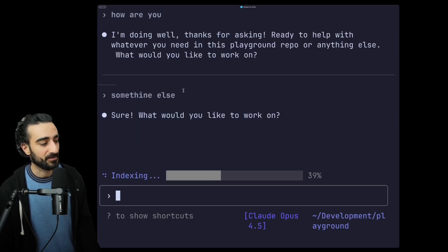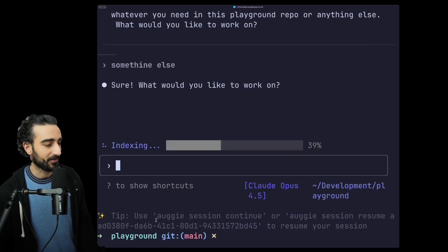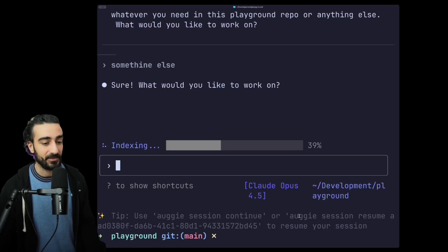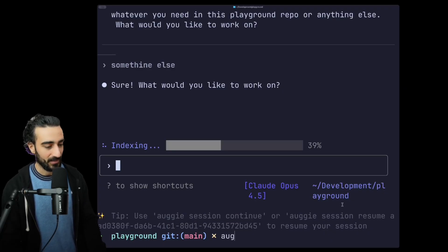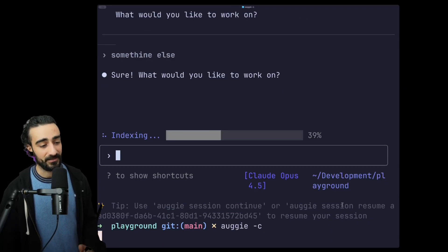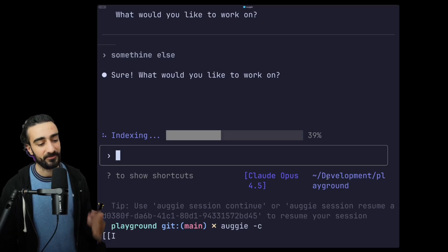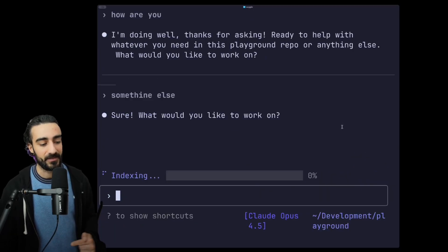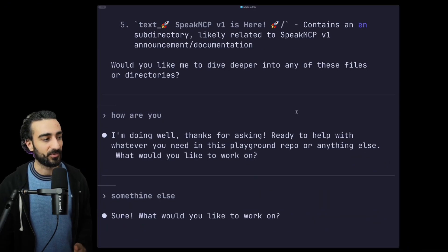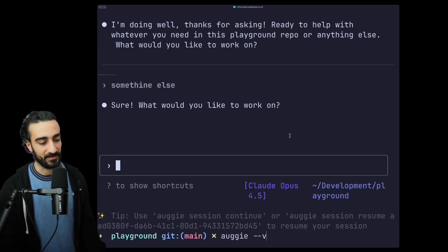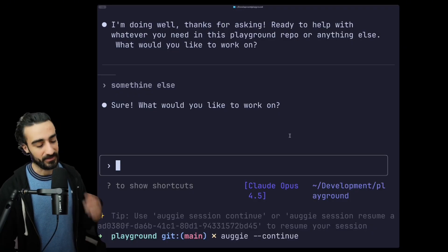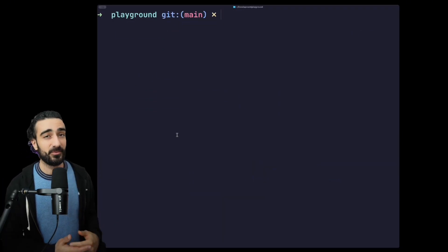Similarly to that, if you have closed your session you will see a tip here - you can use augie session continue or augie session resume, as well as augie -c to continue from where you just quit out of, so your last closed session in that project. That's the same as augie --continue will do the same thing.